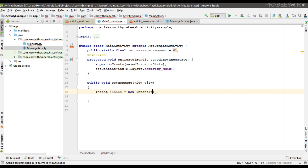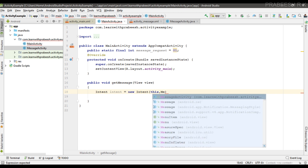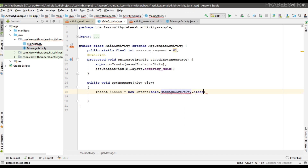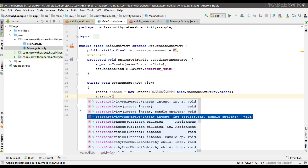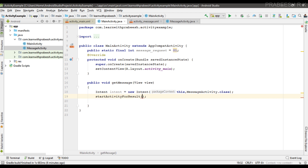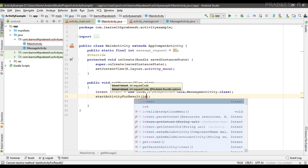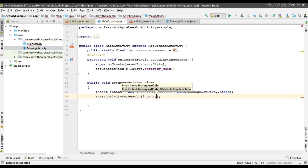For starting the new activity we need an Intent, so I create an Intent object: new Intent, where the first parameter is the context and the second parameter is the activity class name — here it is MessageActivity.class. Now the Intent is ready. Instead of startActivity, we are going to use the startActivityForResult method and call it.